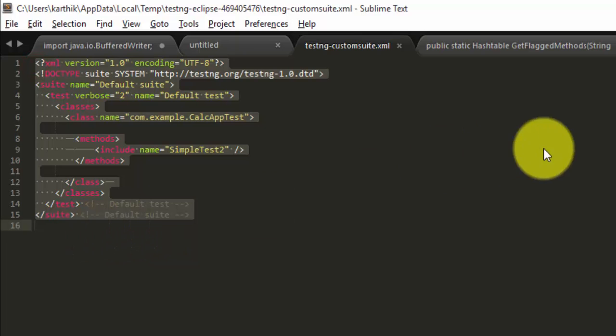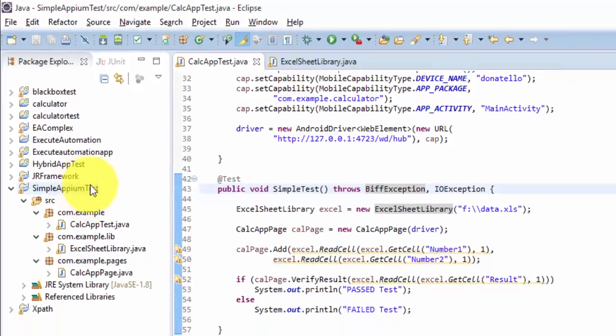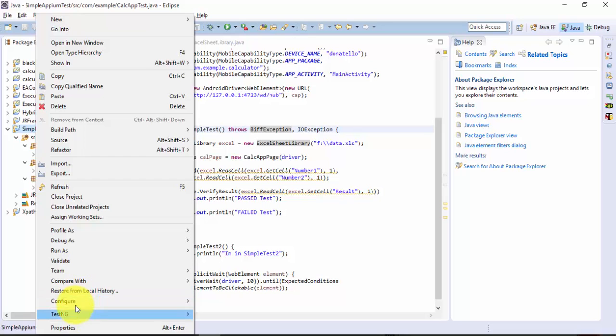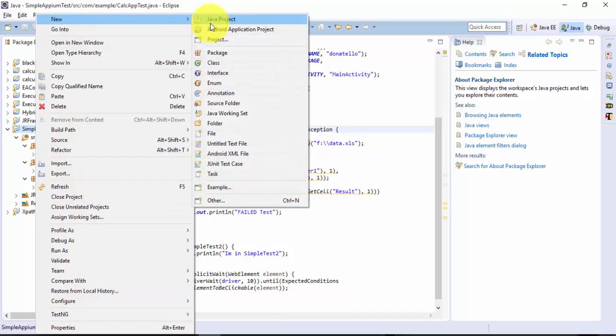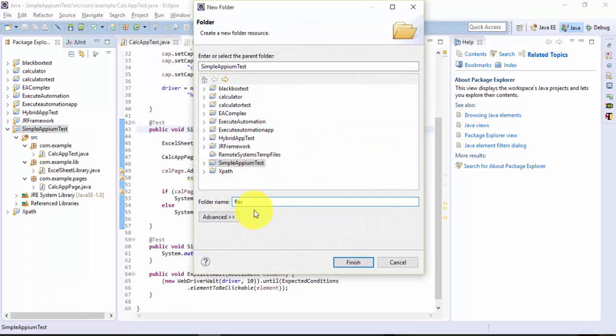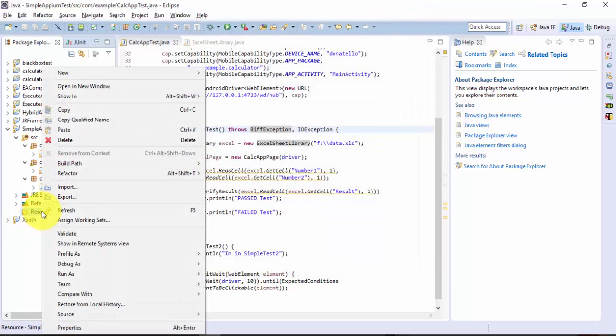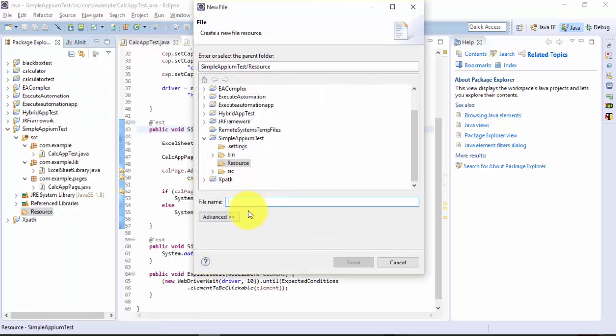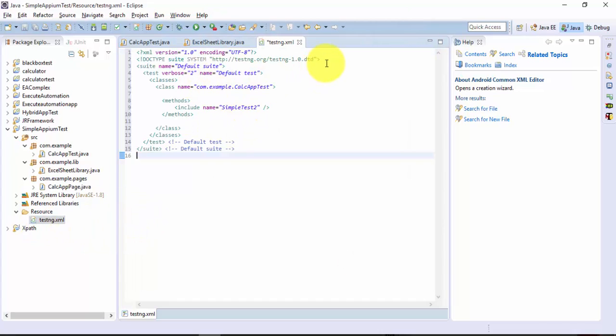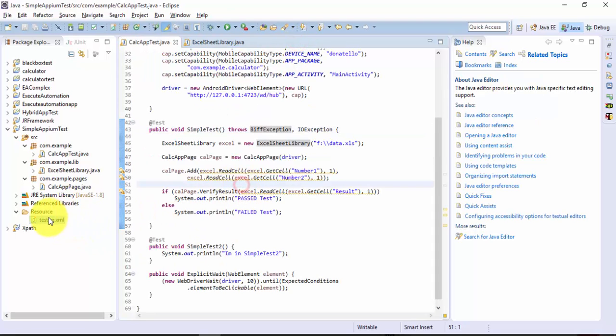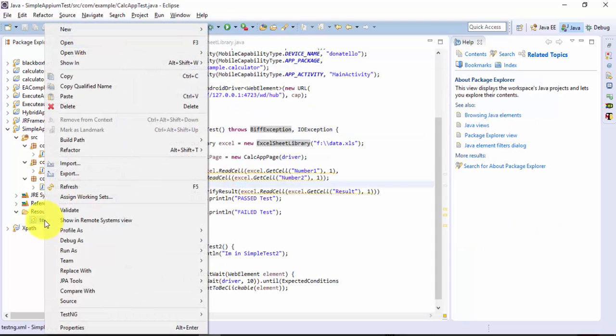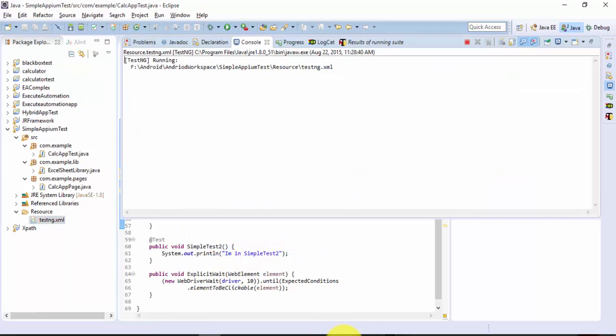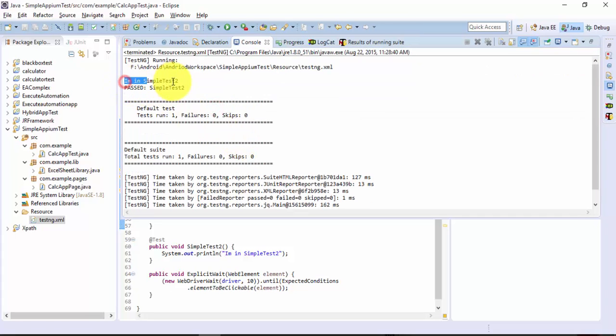Now if I copy this particular XML file and go to my project, let's say I want to create a folder called resources or something like that. Here I can create an XML file. Let's call this testng.xml and hit finish. Here I'm going to paste this code. It's a very simple thing which I can do. So now if I run this particular XML file as TestNG suite.